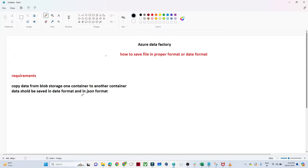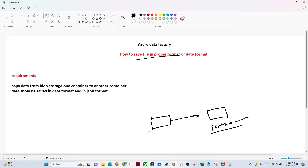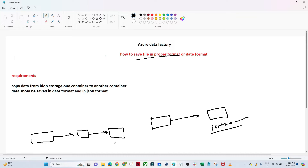In this video we are going to see how we can save our file in a proper format in Azure Data Factory. Generally, whenever you are performing a copy data activity and saving your file to any location, you will see the file gets saved with a name like 'part-x-000-something'. But my requirement is to save the file in a proper format — for example, if I'm running the pipeline on a specific date, the file should be saved in a proper date format.